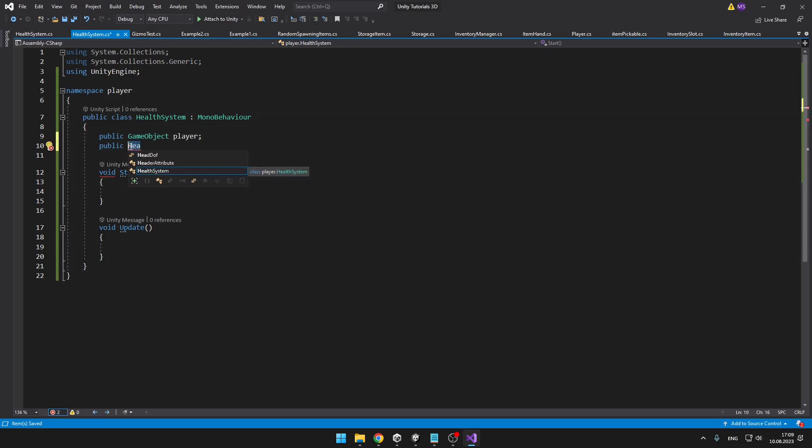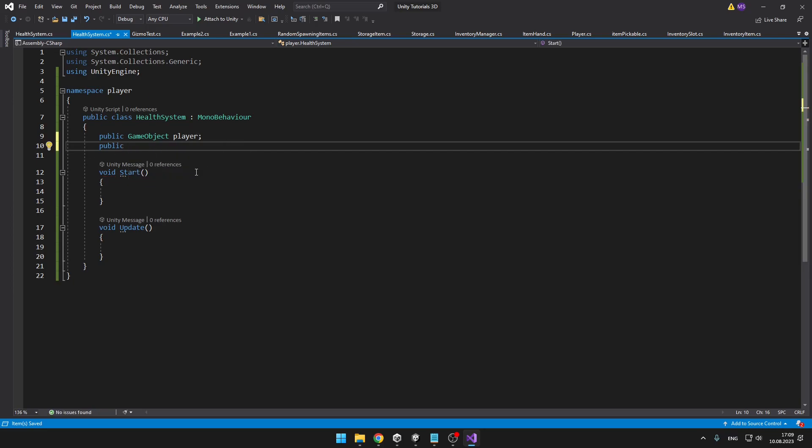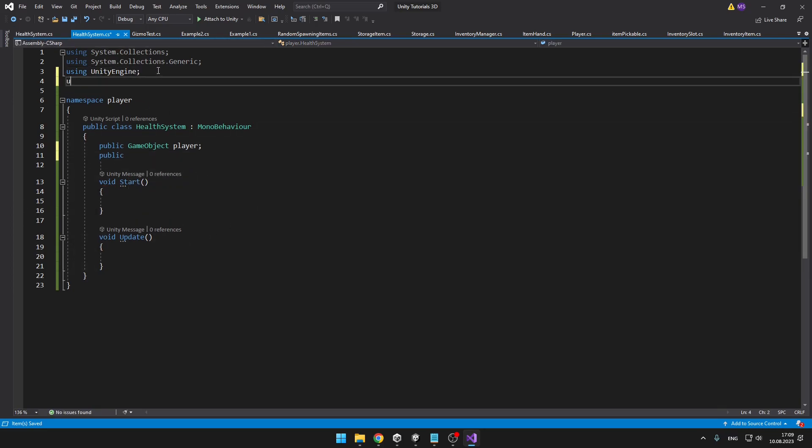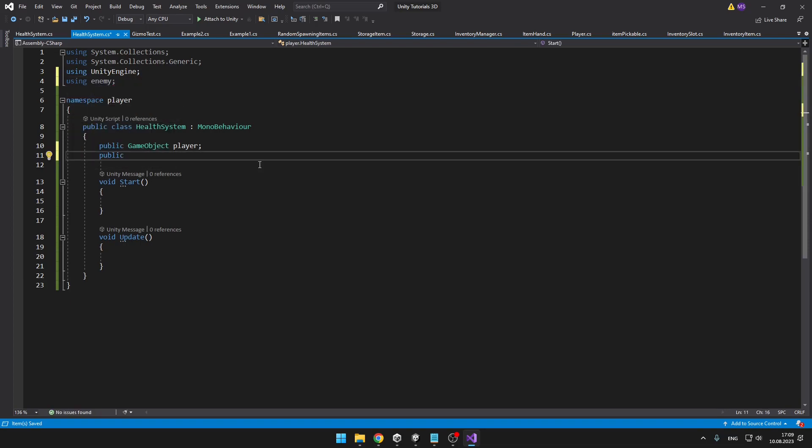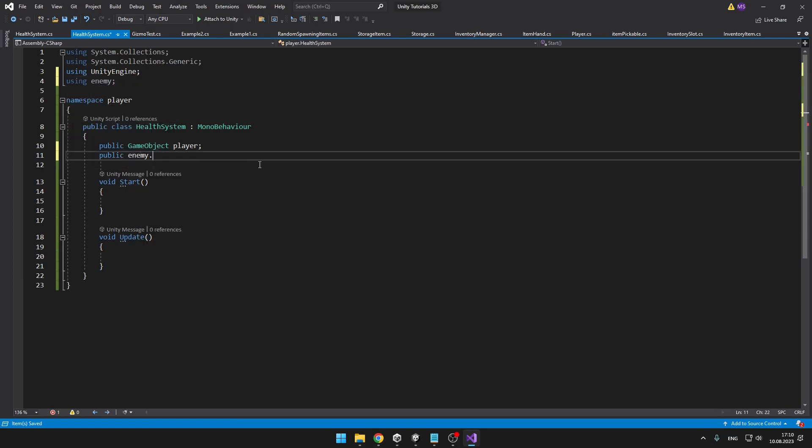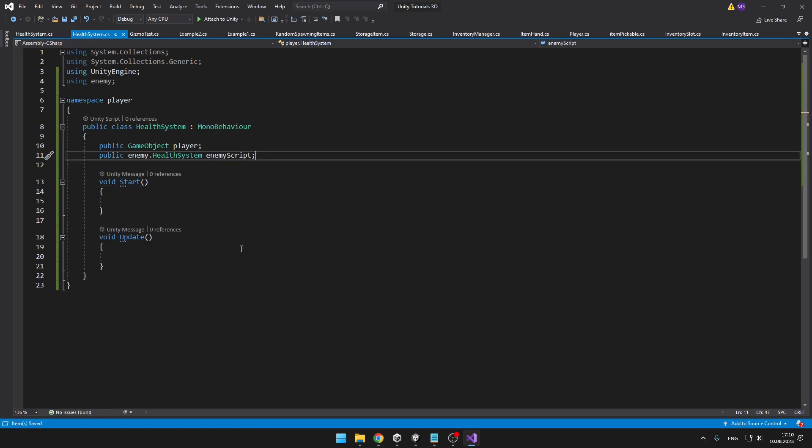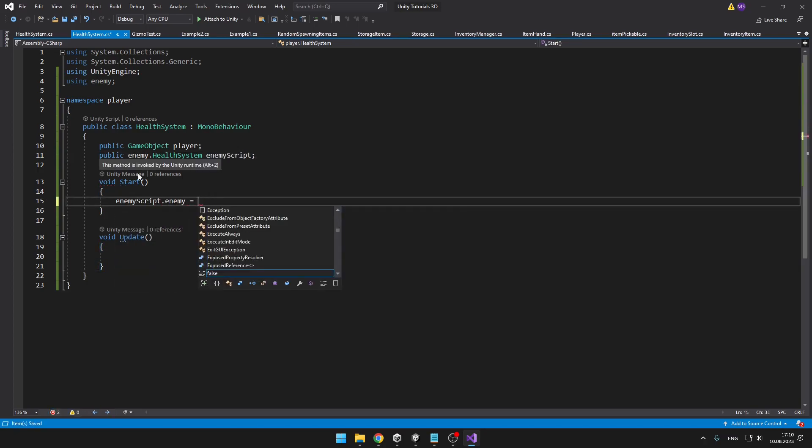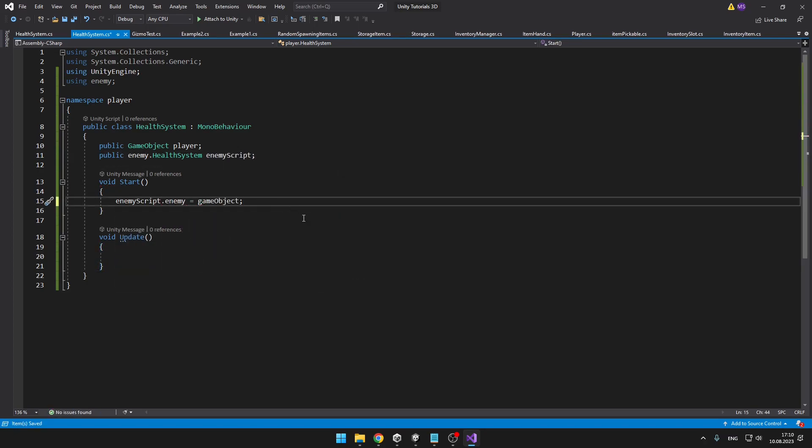For this, if you want to be able to also access the enemy's namespace in this class, we can just add using enemy. Now we can add public enemy dot health system and we have a reference for the enemy script.